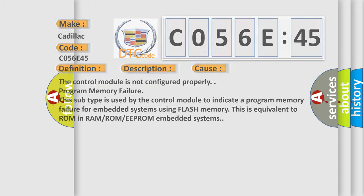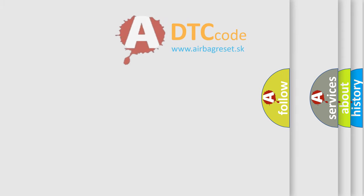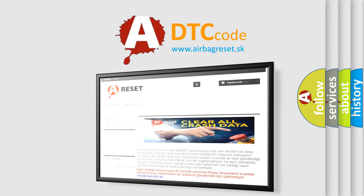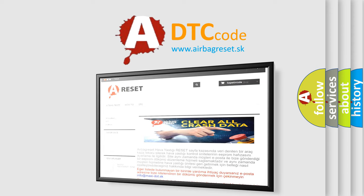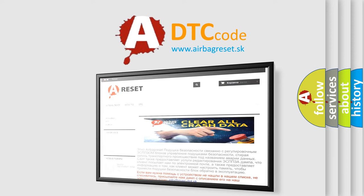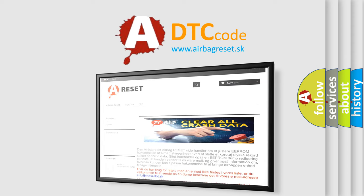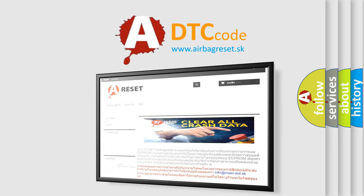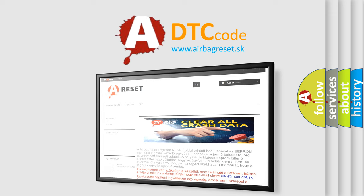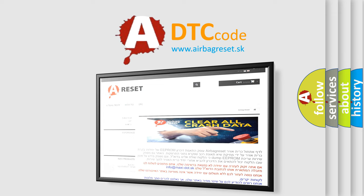The Airbag Reset website aims to provide information in 52 languages. Thank you for your attention and stay tuned for the next video.